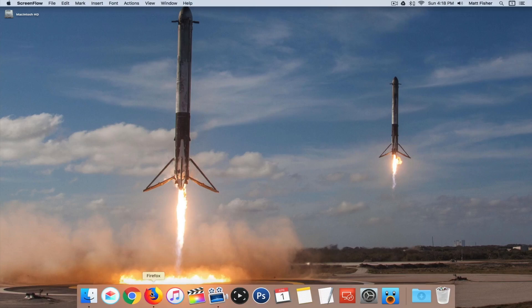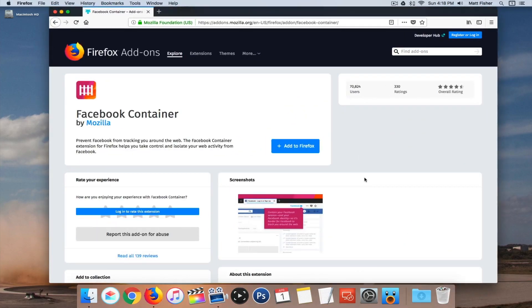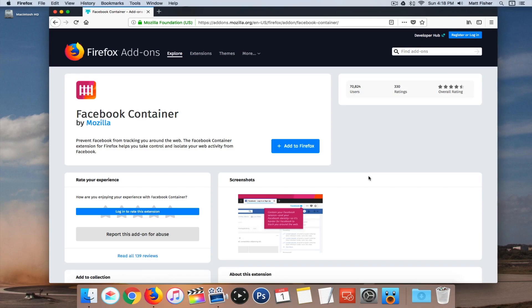So if you didn't catch that, you are going to need Firefox. There isn't a Google Chrome version. If a Google Chrome version comes out, I'll make another video or update this video and let you guys know. But you are going to need Firefox and you are going to need this extension or this add-on called Facebook Container. And I'll have a link to both of those in the description down below.